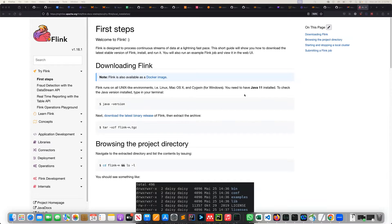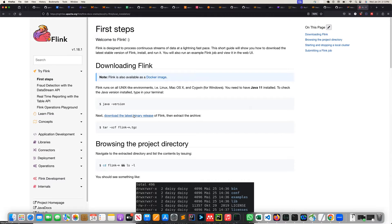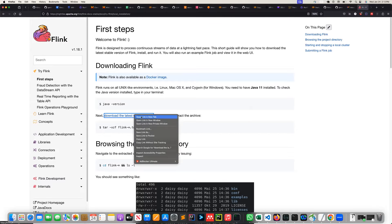Welcome back. In this video we are going to get started with how to install Flink. If you come to this page you will see a link to download the latest binary release.